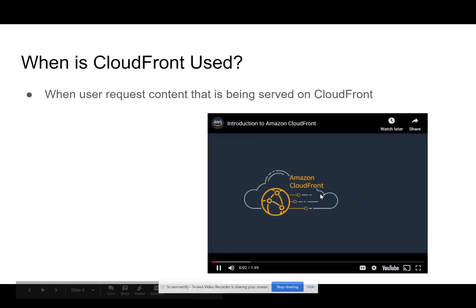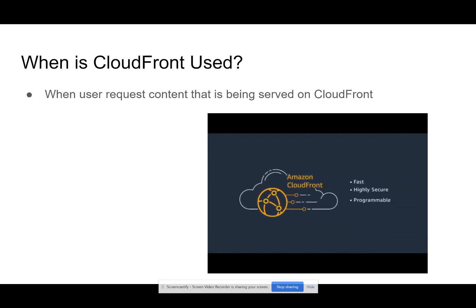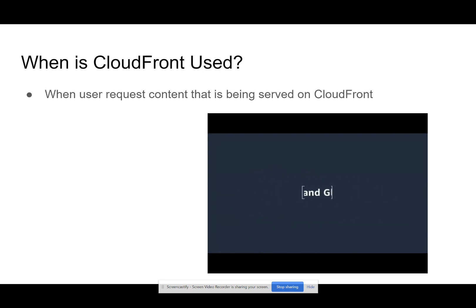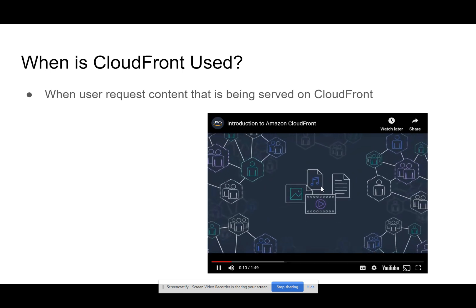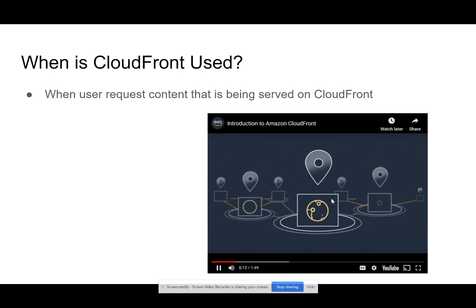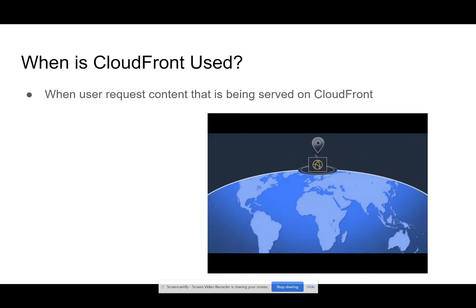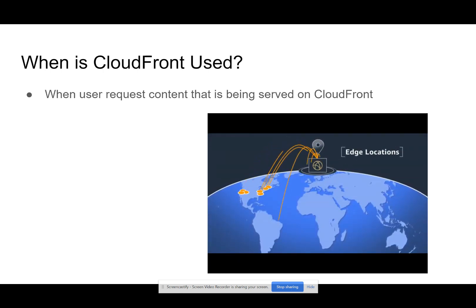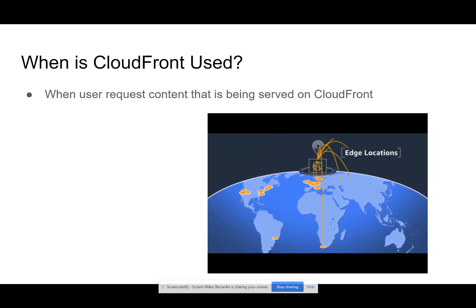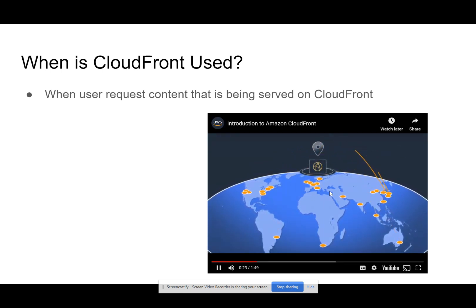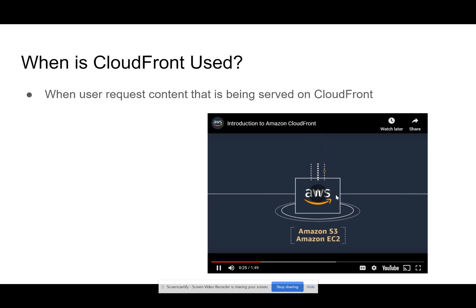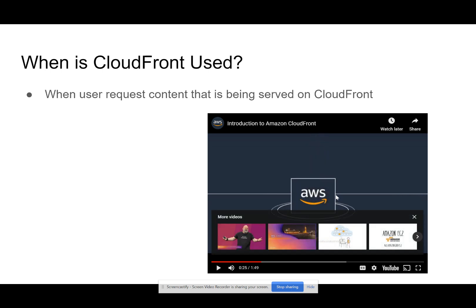Introducing Amazon CloudFront — a fast, highly secure, and programmable content delivery network service. With CloudFront, you can deliver your content and applications to millions of users at scale. You can deliver both static and dynamic content. CloudFront has a worldwide network of data centers called edge locations and is integrated with AWS at physical locations directly connected to the expanding AWS global infrastructure. If you want to watch the full video, you can. Those graphics showed reaching out to multiple edge locations.